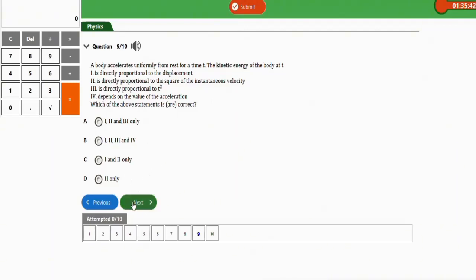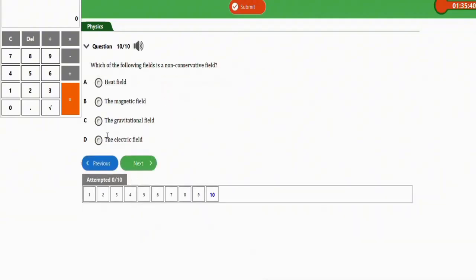Lastly, the question asks: which of the following fields is a non-conservative field? Option A is the heat field, option B the magnetic field, option C the gravitational field, and option D the electric field. The correct option is option A — the heat field. The heat field is a non-conservative field. That is the right answer to this question.